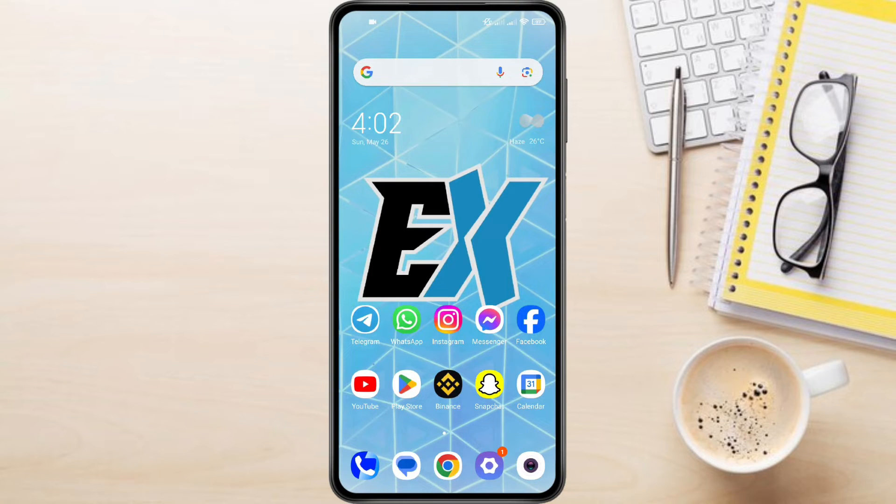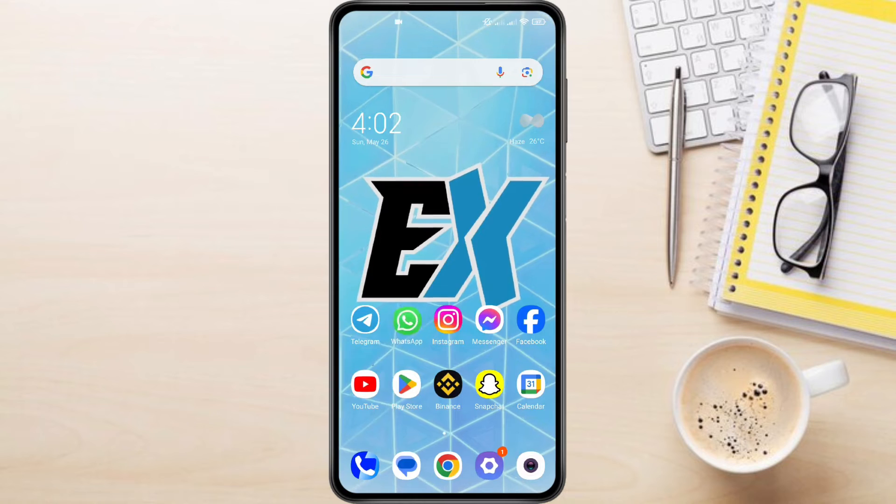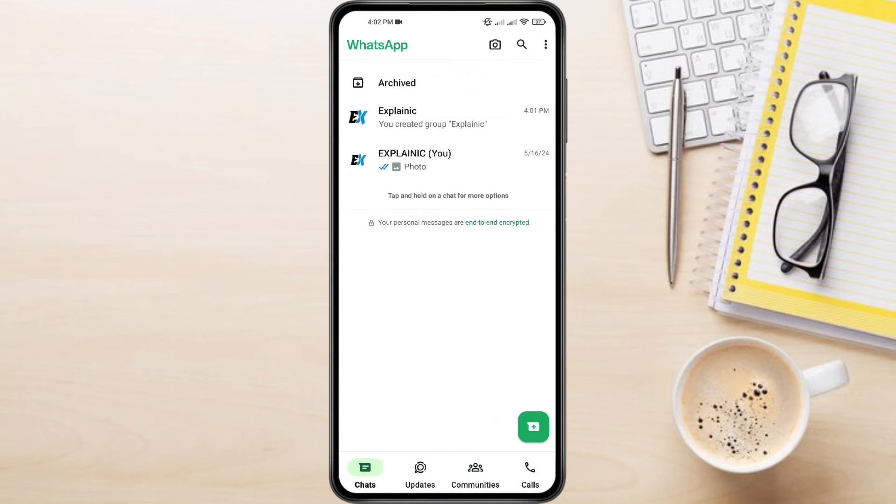So, to find all groups in WhatsApp, first open the WhatsApp app on your phone. You'll see a list of your recent chats, both individual and group conversations.